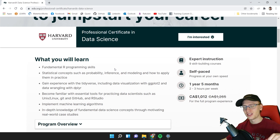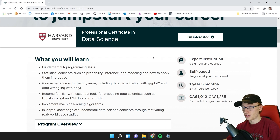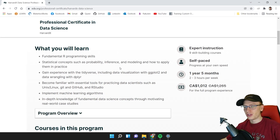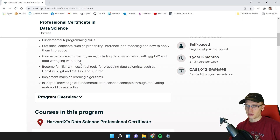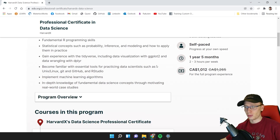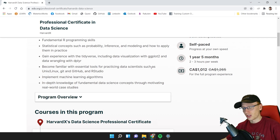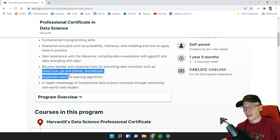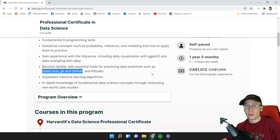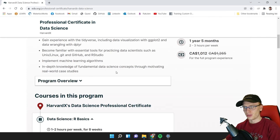I'm trying to roll my eyes because I don't think R is the right programming language to focus on in 2022. The course covers statistical concepts such as probability, inference, and modeling and how to apply them in practice. You gain experience with the Tidyverse, including data visualization with ggplot2 and data wrangling with dplyr — pretty common R libraries. You also become familiar with essential tools such as Unix and Linux, Git and GitHub, and RStudio, which is actually very important and extremely overlooked.